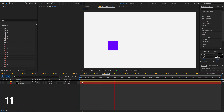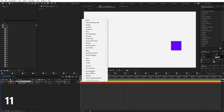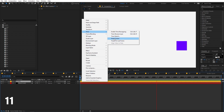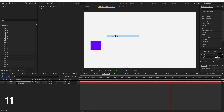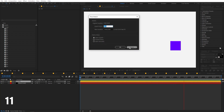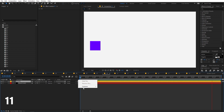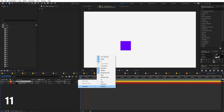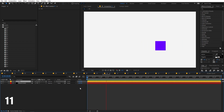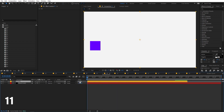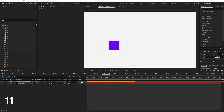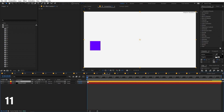To make a layer faster or slower, right-click the layer under Time and choose 'Time Stretch'. Alternatively, right-click under Columns to enable the Stretch column, where you can directly set the stretch value to speed up or slow down the layer.